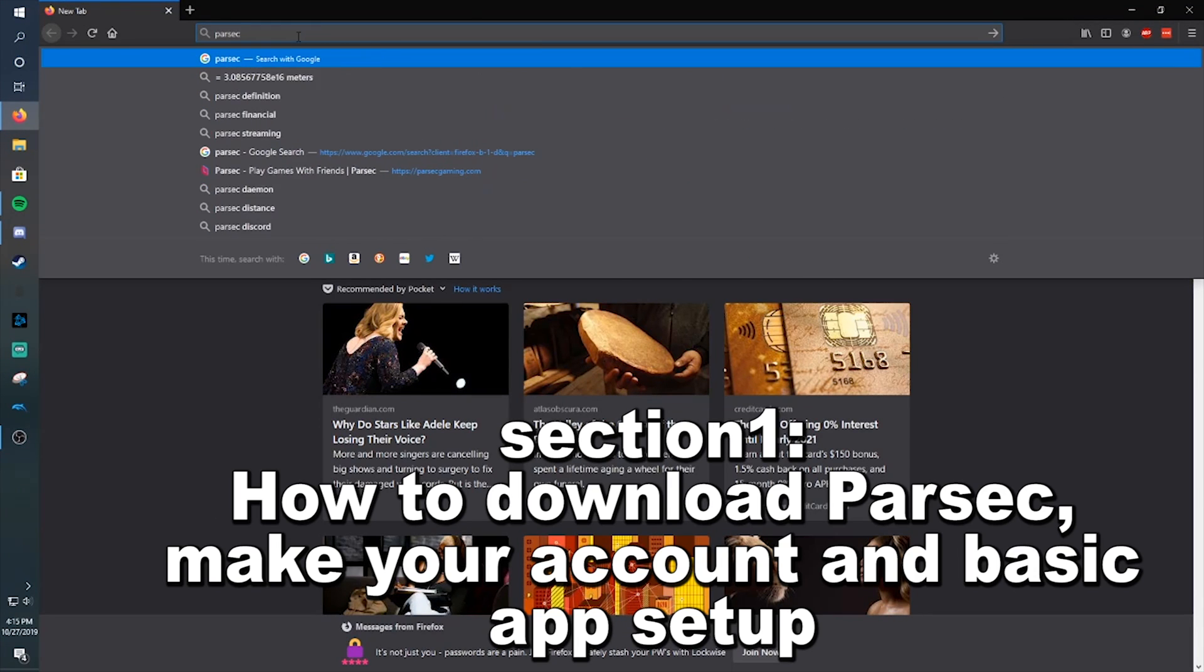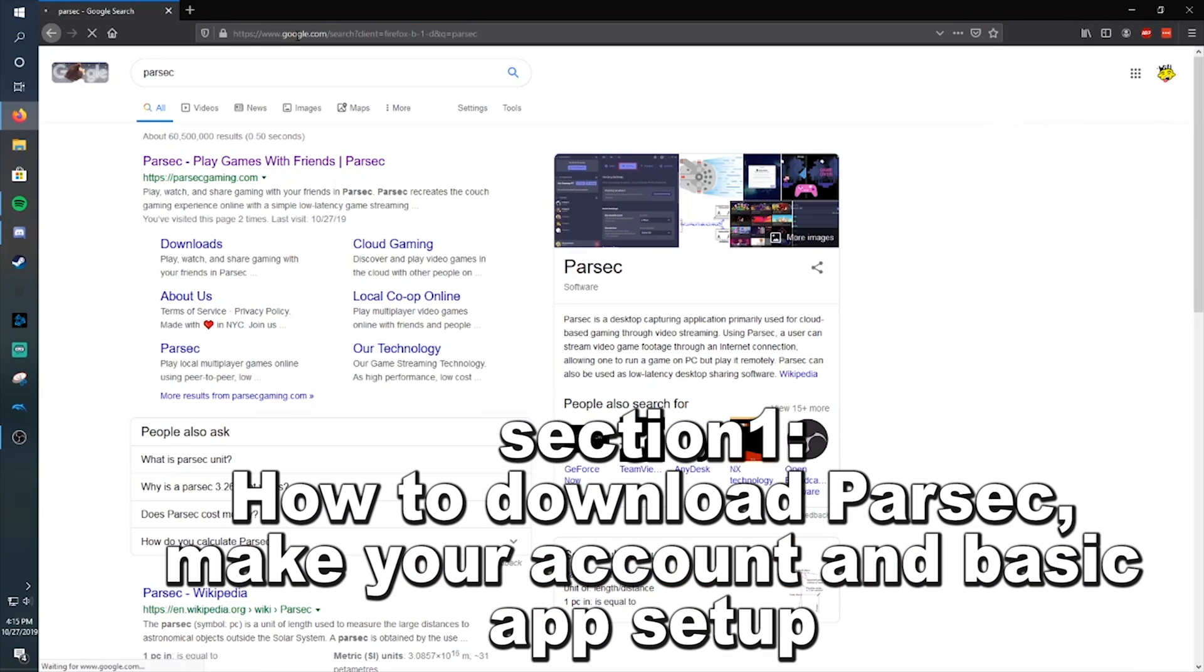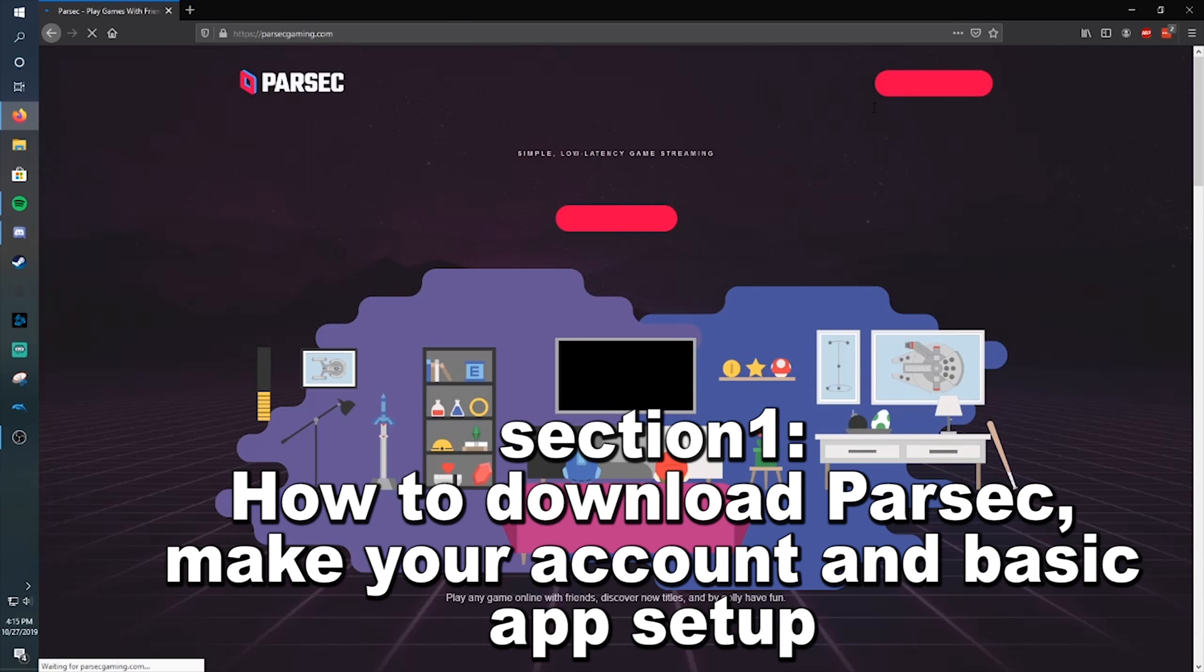Hey guys, Gameboy3800 here once again, and today I'm going to show everyone how to get the Parsec app and how to use it.